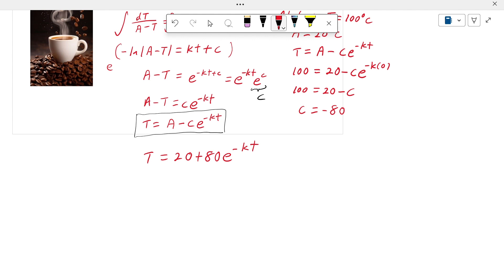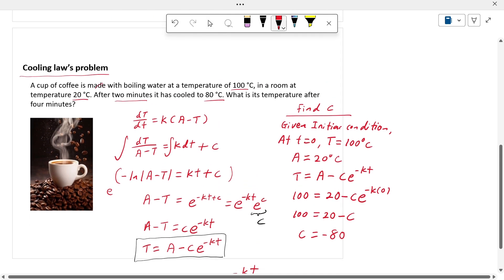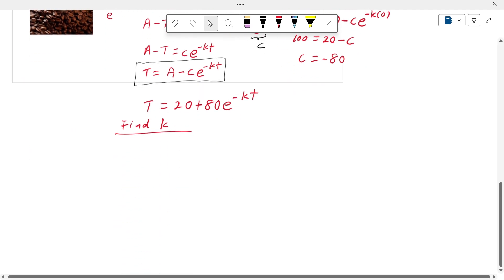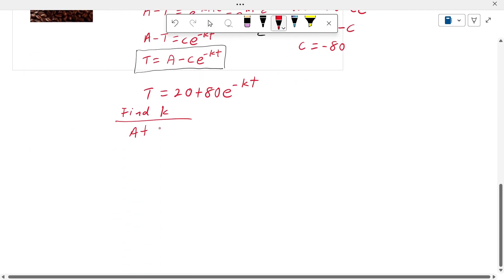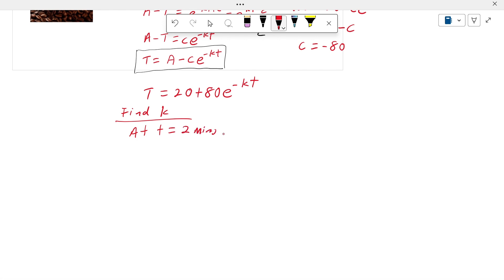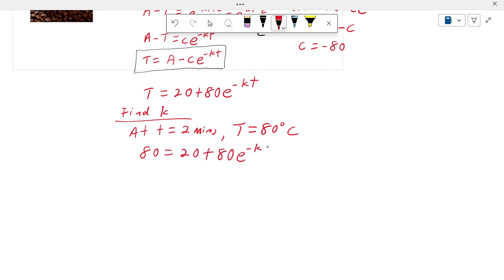Now we need to find the rate constant k. To find k, we use the information that after two minutes the coffee has cooled to 80 degrees Celsius. So at t equals 2, T equals 80. Substituting: 80 equals 20 plus 80·e^(−2k). Solving this equation with one unknown gives k equals 0.1438.